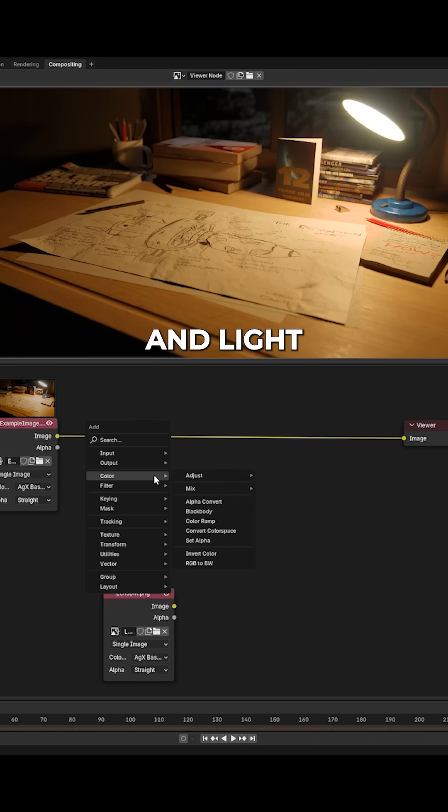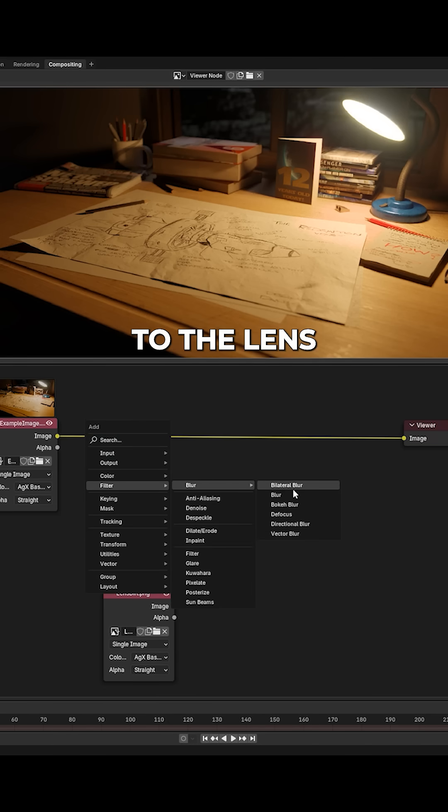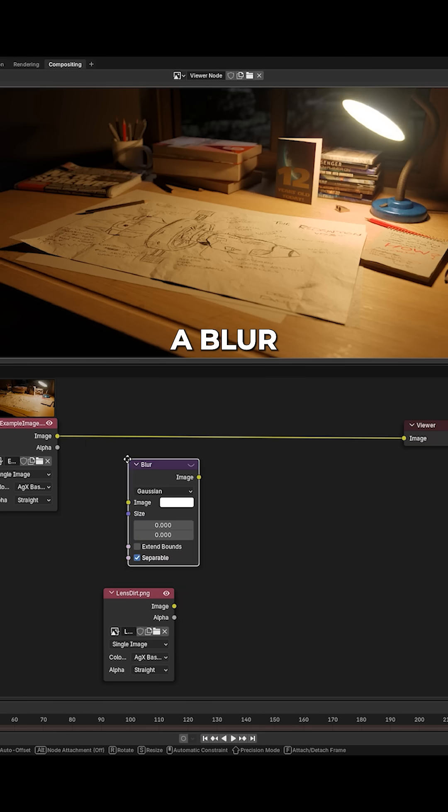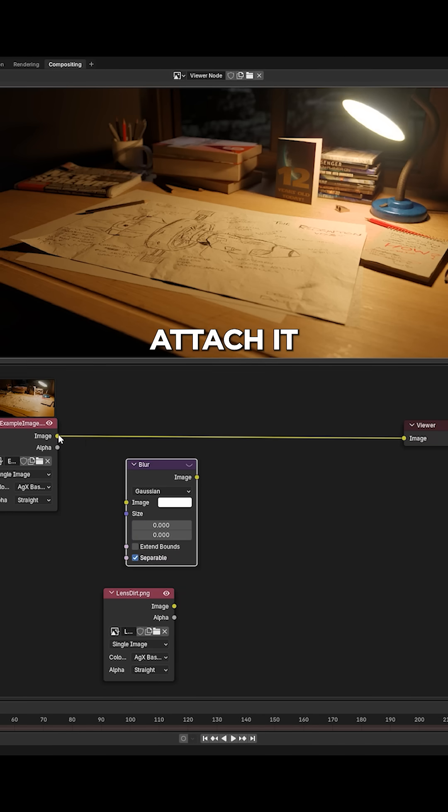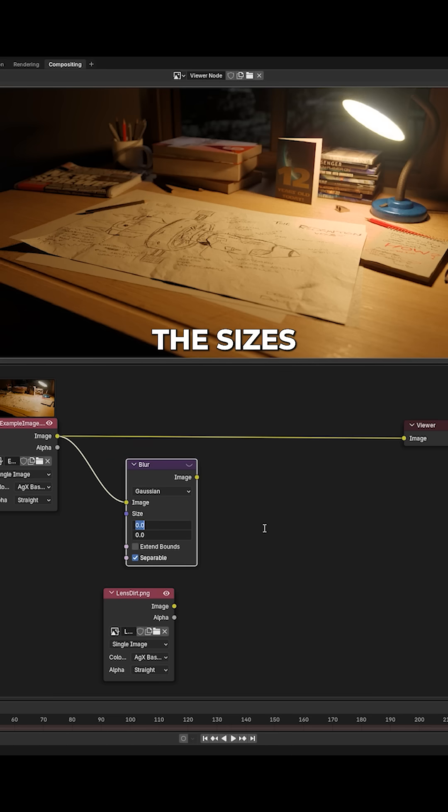Now to apply your scene's color and light levels to the lens dirt, create a blur node, attach it to your render output, and set the sizes to something like 1000.